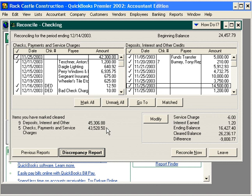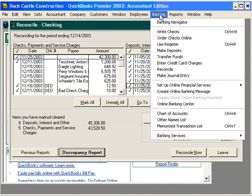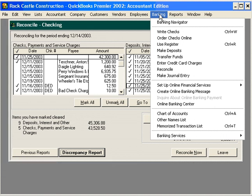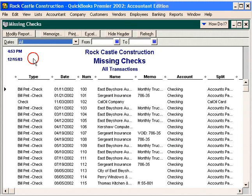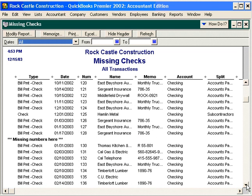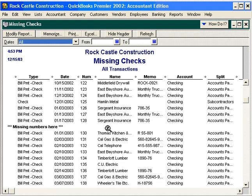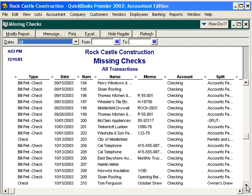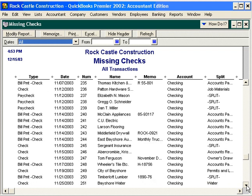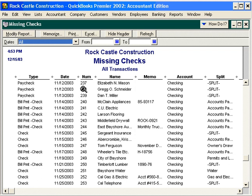Next, make sure all checks have been entered. Run the missing checks report and scan for missing check numbers. Let's go under Banking and run the missing checks report for our checking account. This is going to show us missing checks. Scan this report — here's a missing check, number 129. This report merely looks for gaps in sequence numbers, so scan it to see what you may have not recorded within QuickBooks.